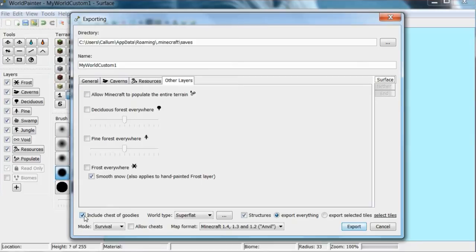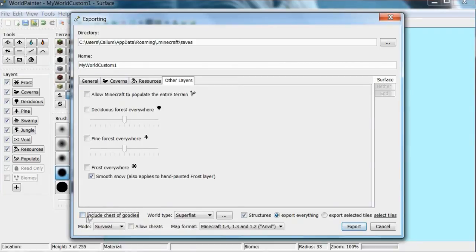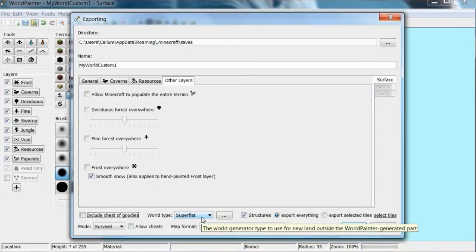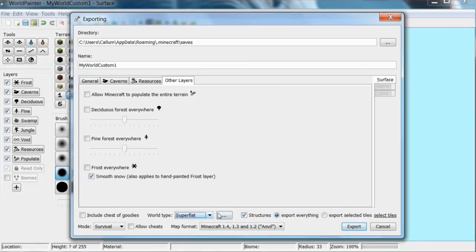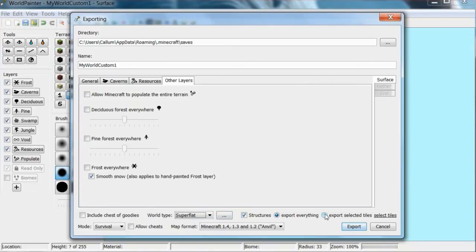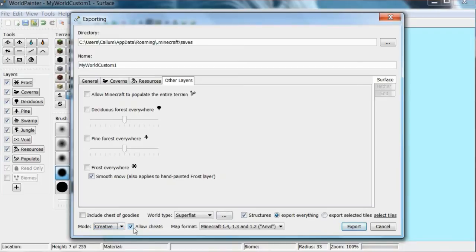Down here is a chest of goodies. I don't want to give you loads of hacked materials but if you're on creative it doesn't matter anyway. Super flat, that doesn't really matter. It just depends on when you go out of the world past the void, what it will generate after that. Structures on or off. Survival mode, you can change that anyway. Allow cheats, you want that on. And then anvil obviously for the new Minecraft.